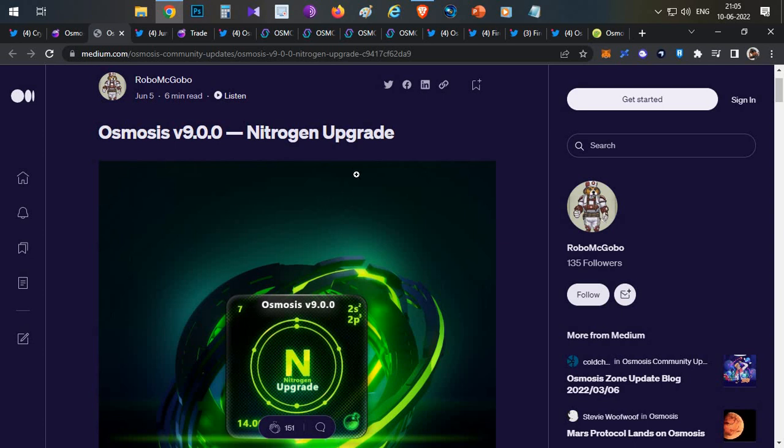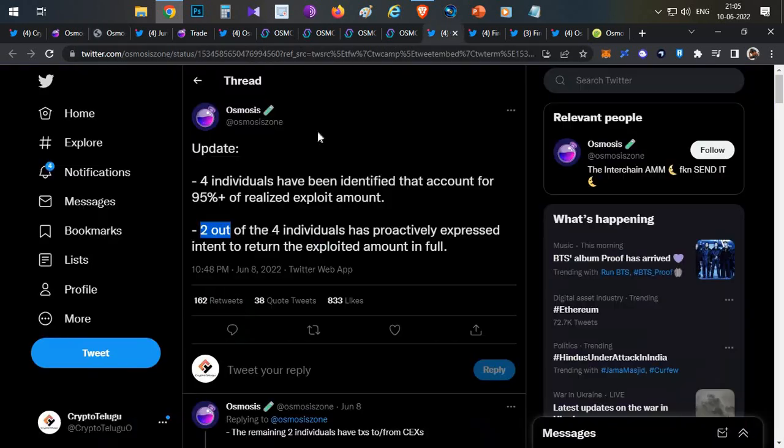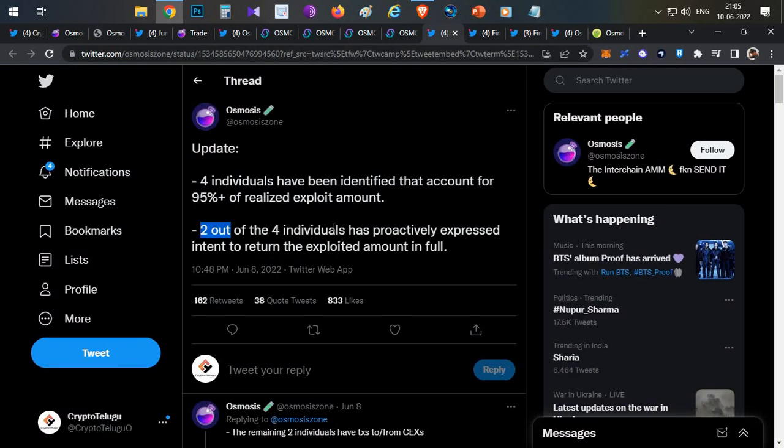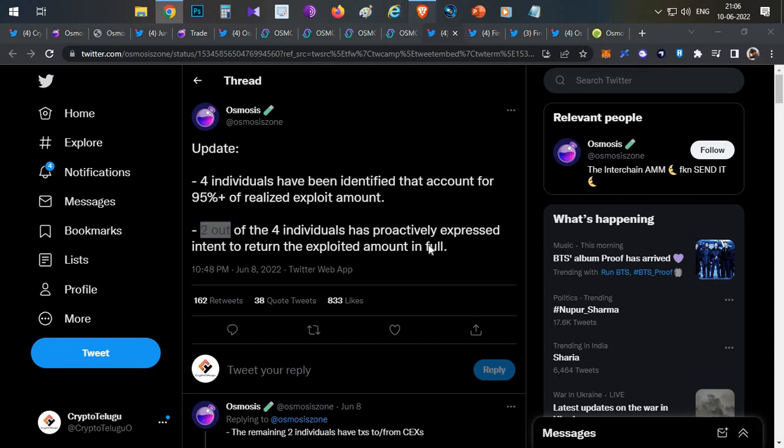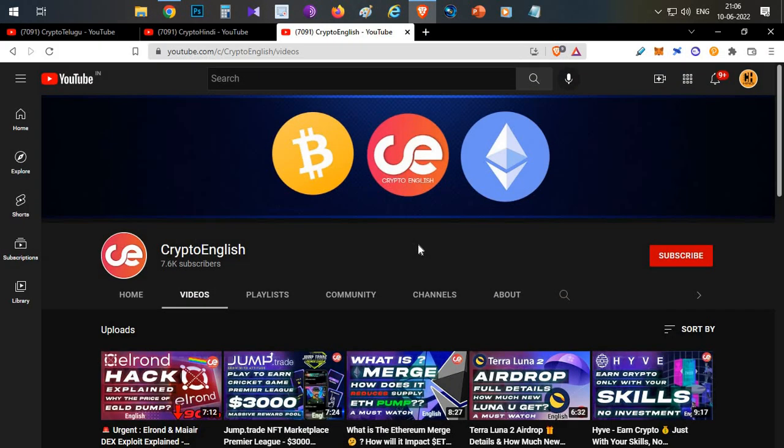But let's hope this project will come back. Now they already recovered the funds. Based on this they will learn something new and they will implement some additional security level checks when they are rolling out any new versions. That's all guys, that is all about today's video about the Osmosis exploit. If you like this video click the like button. If you're new to this channel subscribe to this channel. If you have any doubts or clarifications leave them in the description below. That's all guys, thanks for watching. Jai Hind.